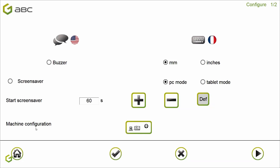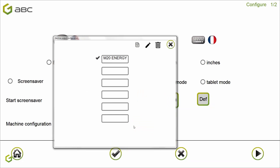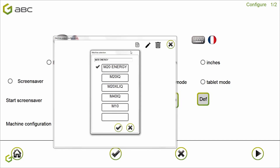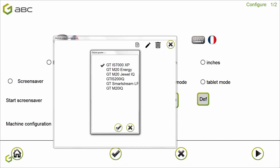Here you have the machine configuration element. Click on it. The ABC Catalog comes with the M20 Energy machine already installed, meaning you won't need to do anything if you install an M20 Energy. As we are installing an M20IQ, let's do the installation. I choose the M20IQ machine and validate. Then I select the spooler linked to my machine. It's important at this stage to know which spooler to choose, which is why I renamed mine M20IQ and select it.